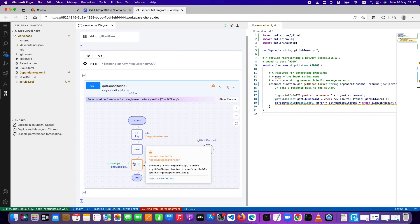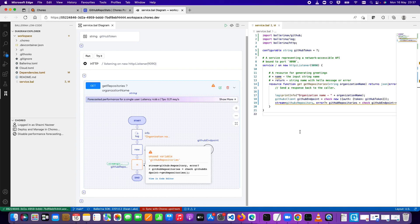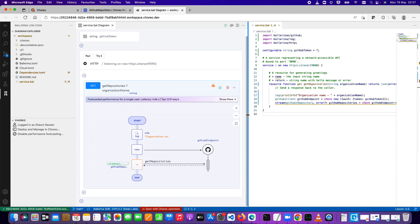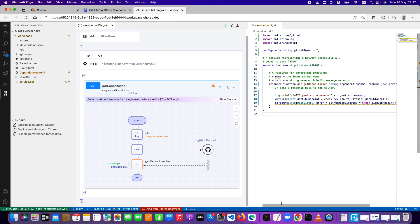You'll see this variable highlighted in an orange box — hovering shows 'unused variable githubRepositories' because we haven't done anything with it yet. The response is of type 'stream.' This is a useful Ballerina language feature — when you call this operation, not everything is loaded into memory at once, to save memory. You can go through and fetch everything over the stream, loading records one at a time, so you save memory on the platform.